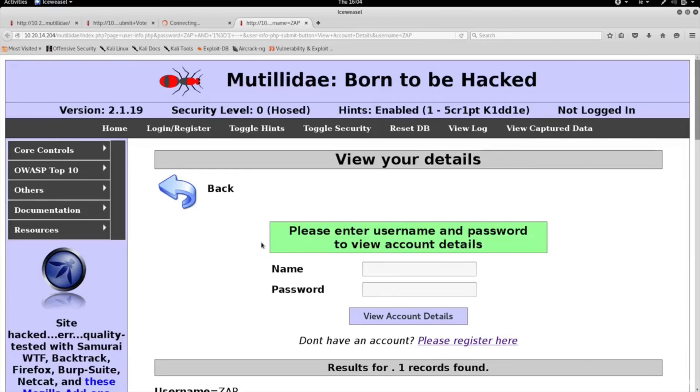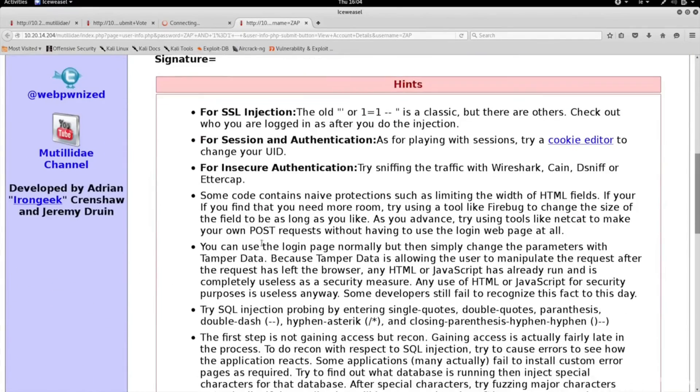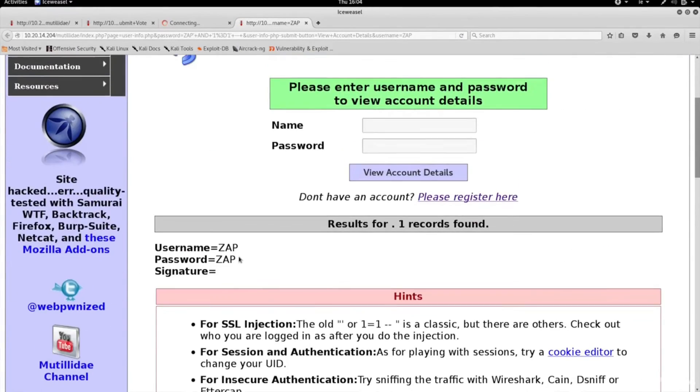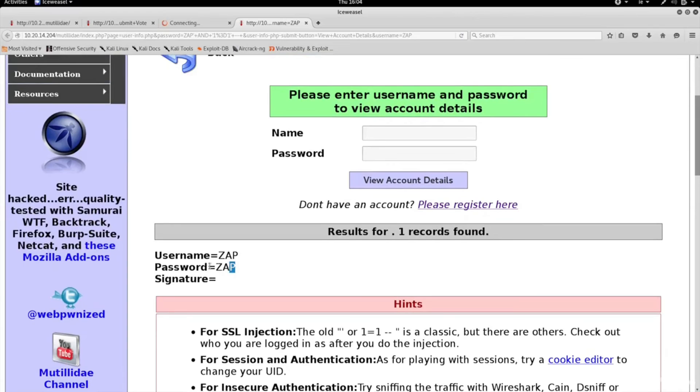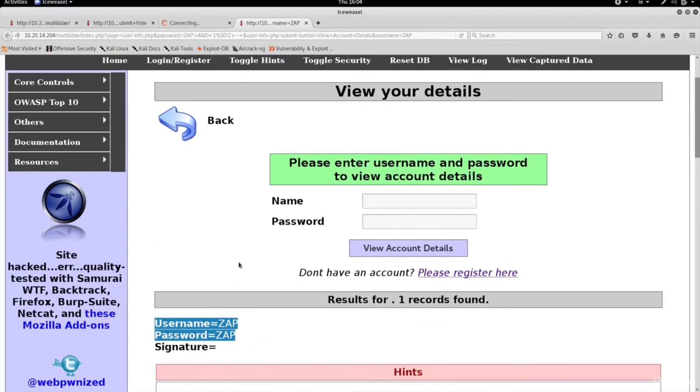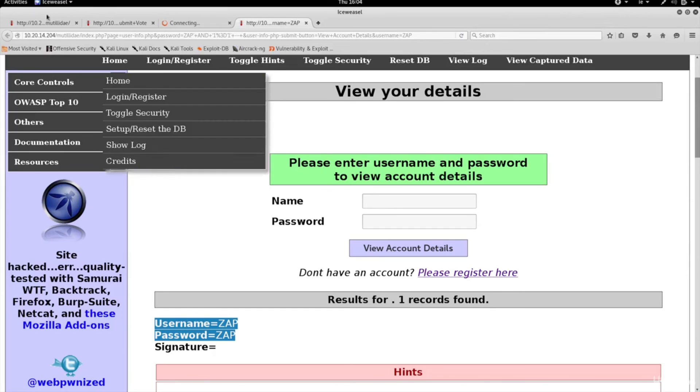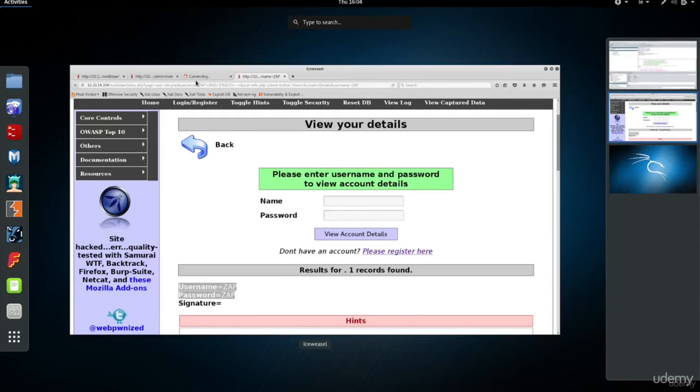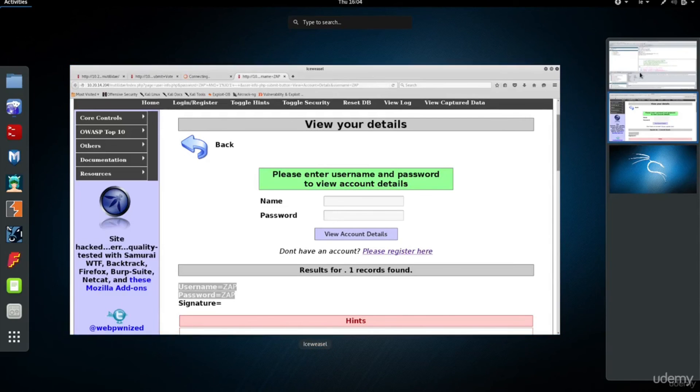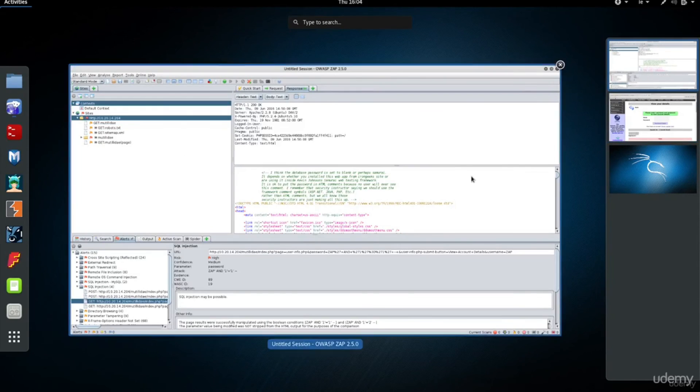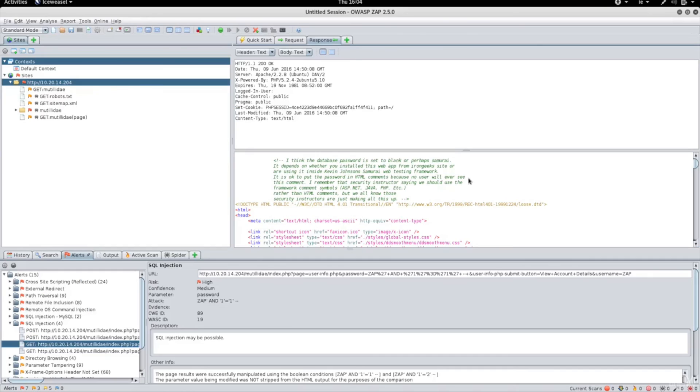Opening this in the browser will show us that the injection is working and it's using a username and a password called zap. So the tool is very simple, very powerful and very useful. You can play around with it, you can play around with the proxy and with the options and see how you can enhance the results and achieve even better results.